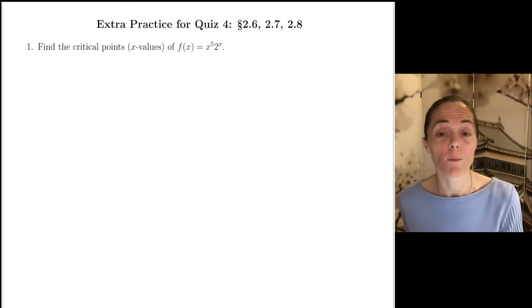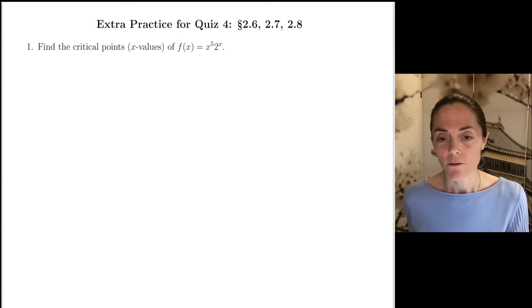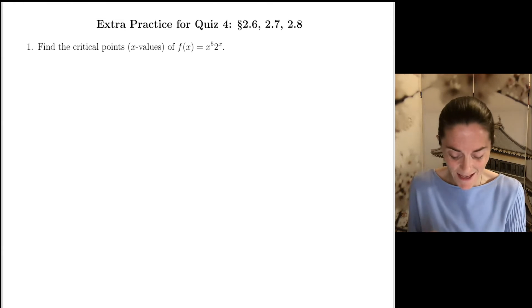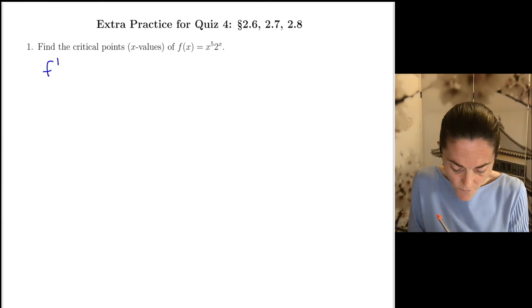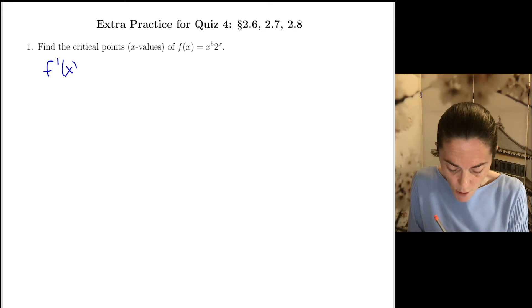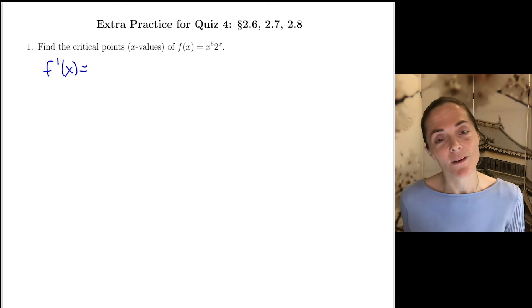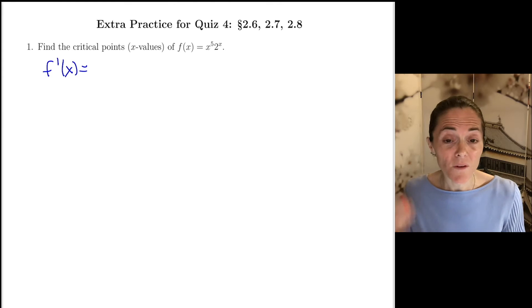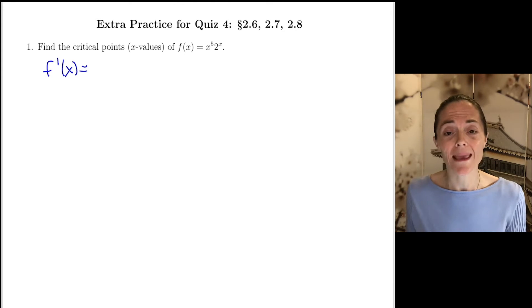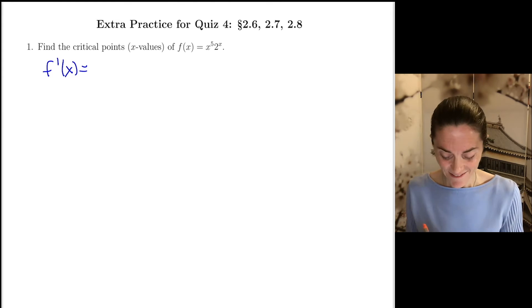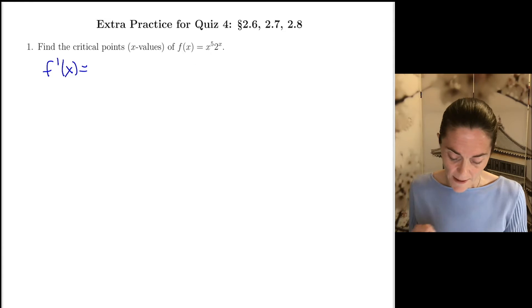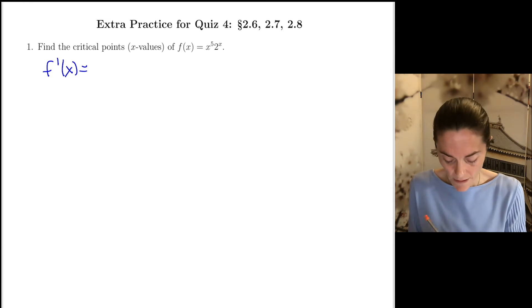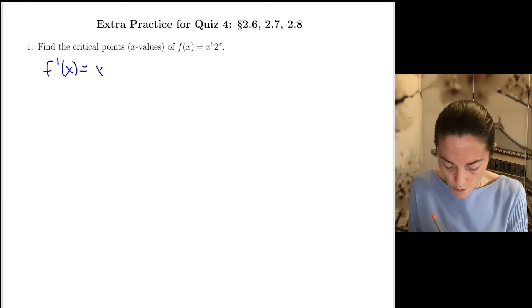We want to find critical points for this function x to the 5th times 2 to the x. These are x values in the domain such that the derivative is 0 or does not exist. This function's domain is minus infinity to infinity. But the first step is to take the derivative.